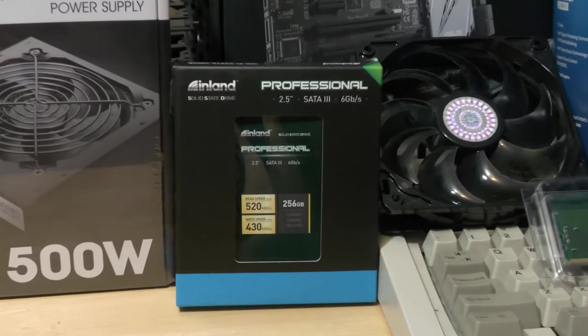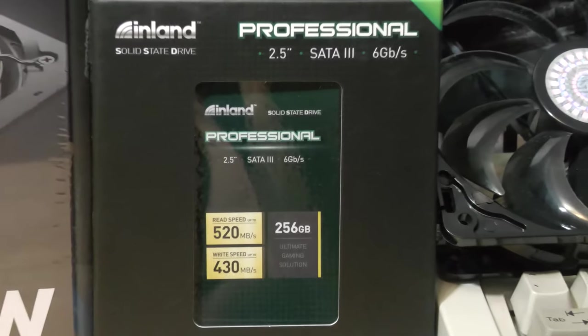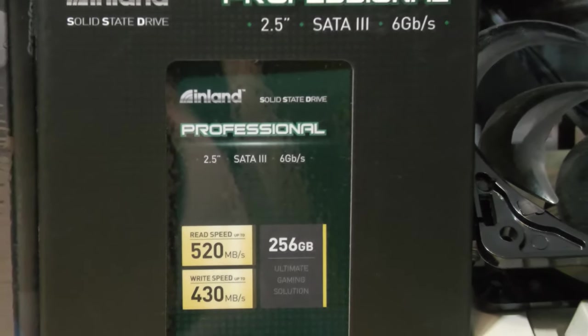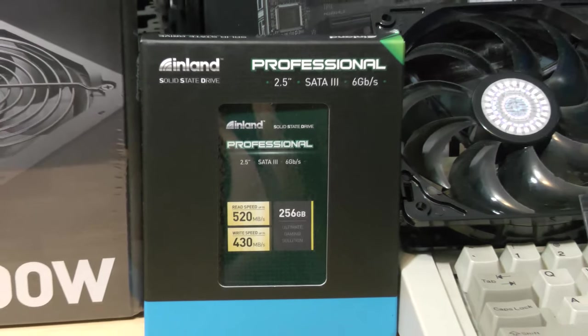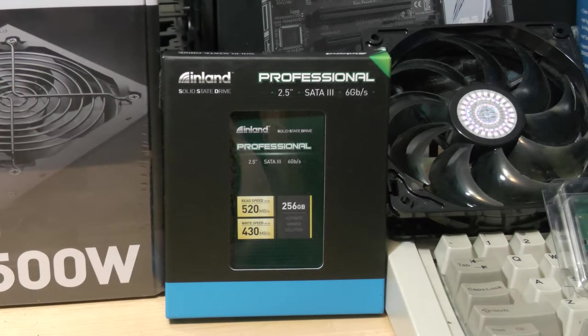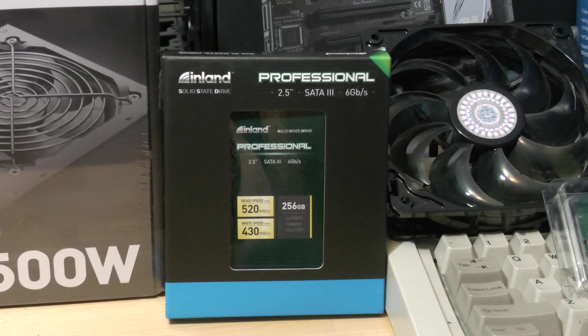Also on Prime Day for only $30, I was able to get this 256 gigabyte Inland SSD. That is the Micro Center brand, but they must sell it on Amazon as well. I've used plenty of their products and I've never had any issues. Honestly, I think it's a rebranded SanDisk. I'll be using it as the cache drive for the Unraid server.